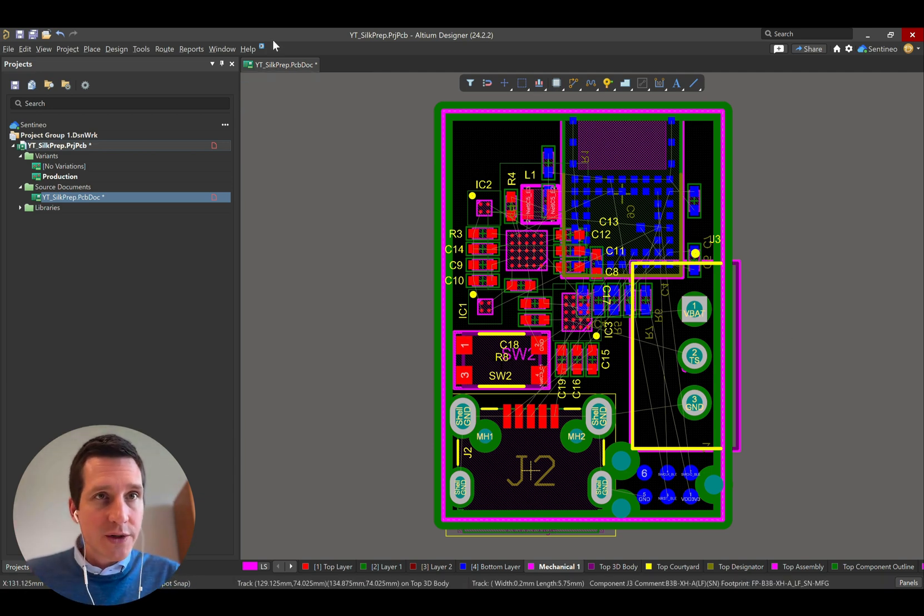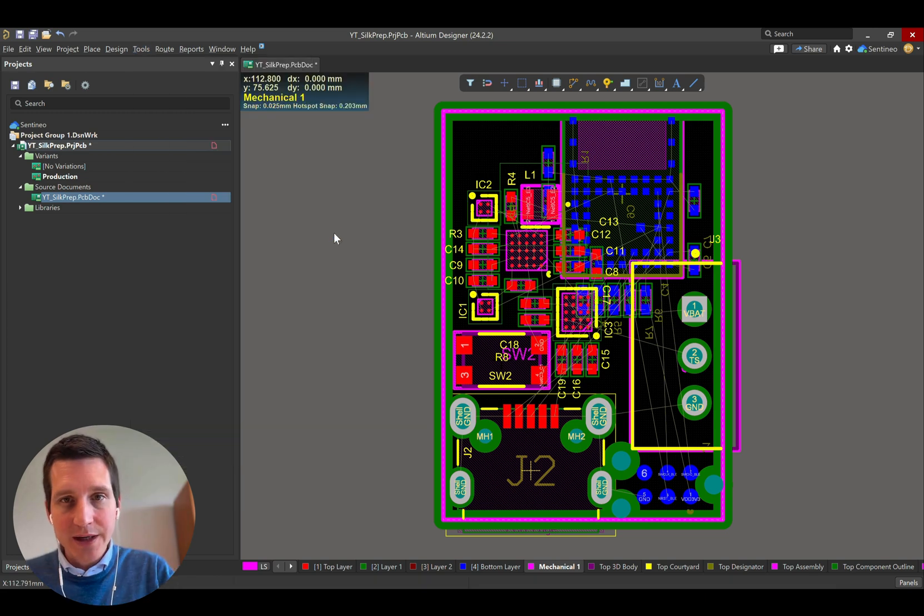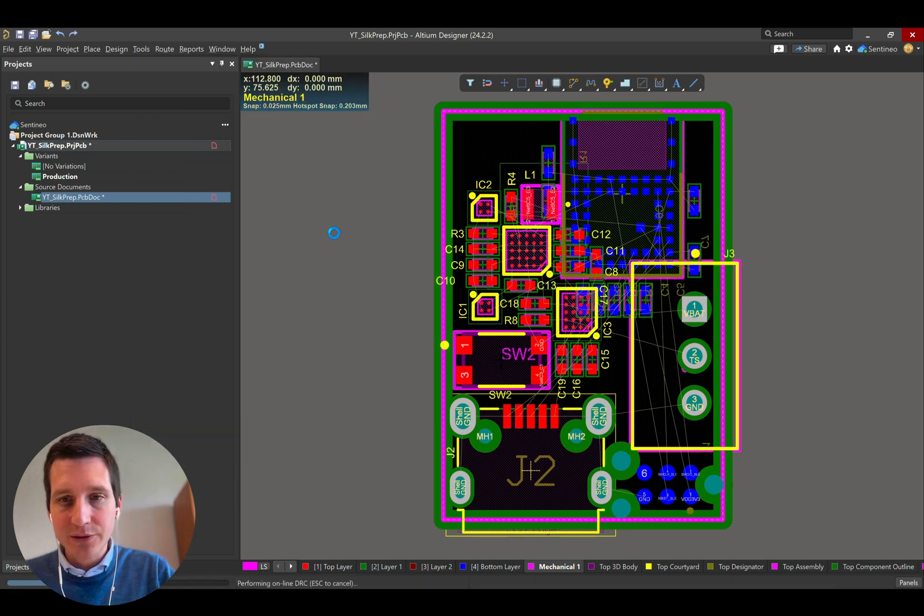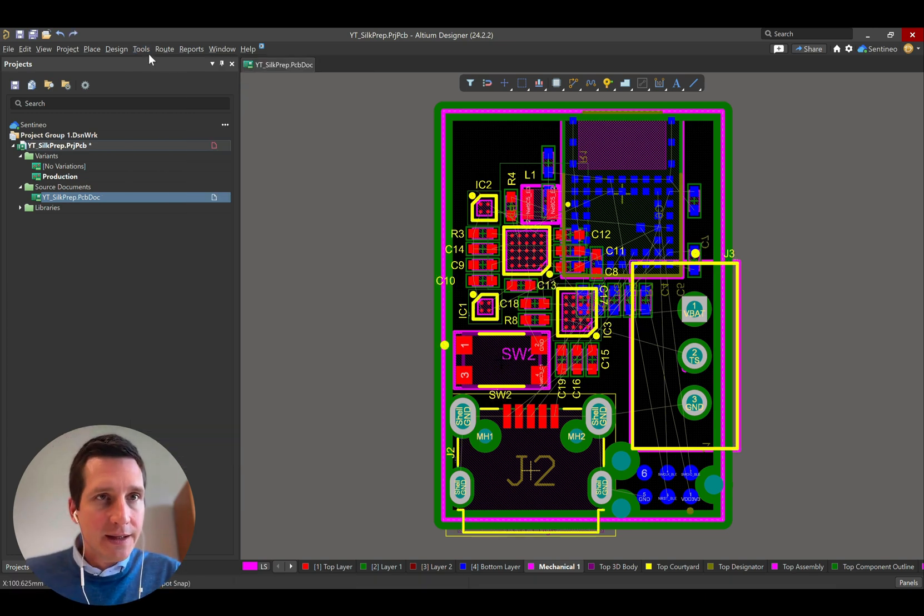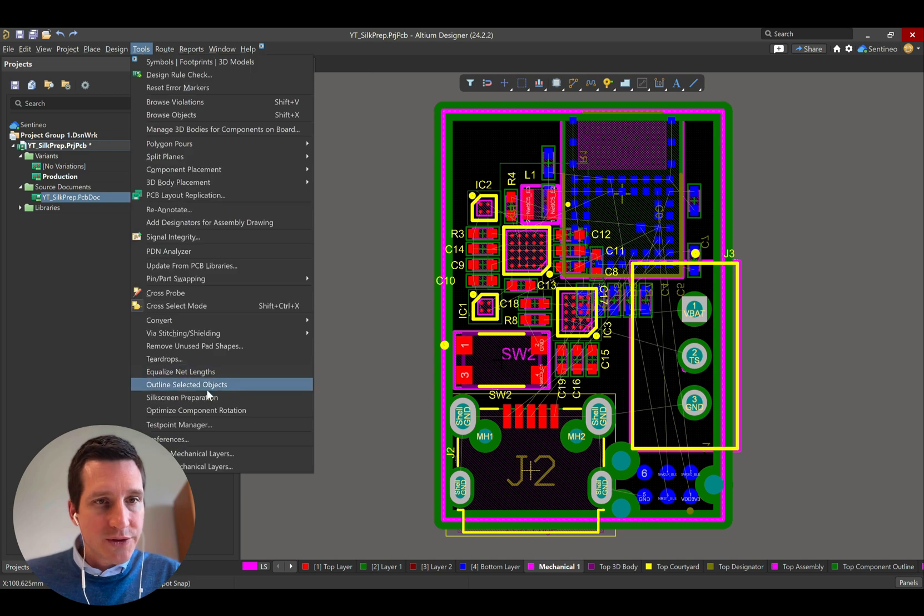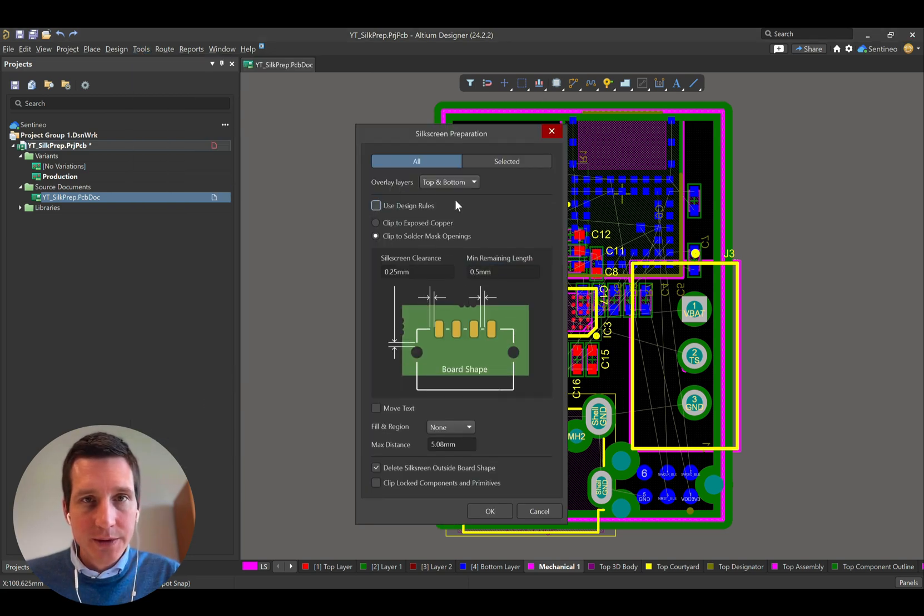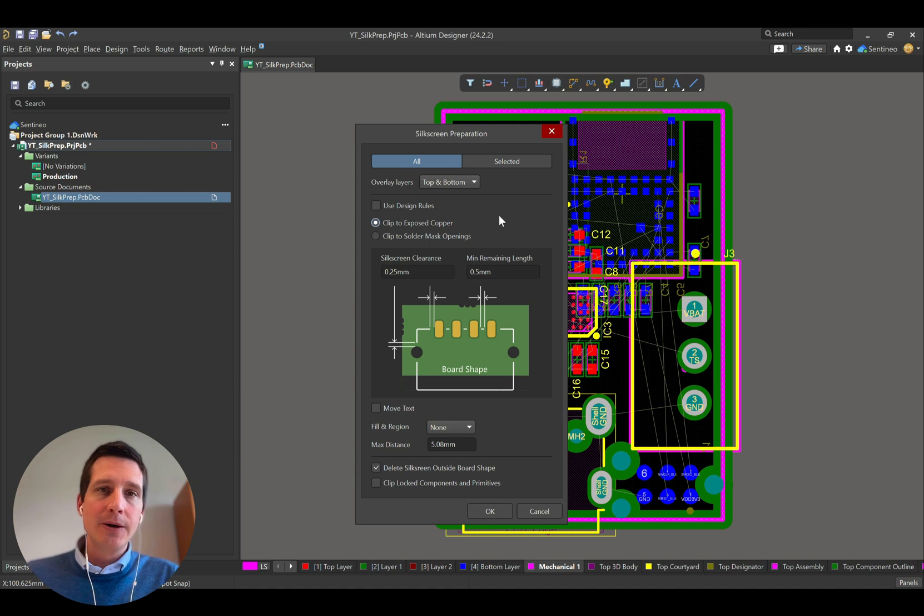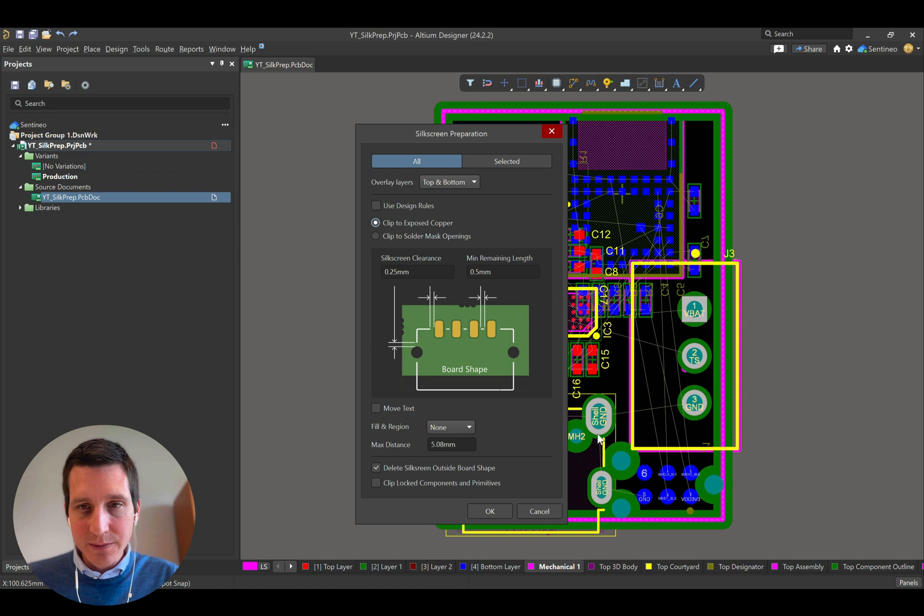You can also take it one step further if you wish. So maybe let's step back to where we started first. Then if you go to the silkscreen preparation, you can also not use the design rules. Now, for instance, clip to exposed copper, clip to solder mask openings. What does this mean?